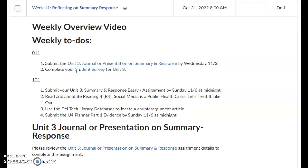Over here in 011, I would like you to submit your unit 3 journal now that unit 3 is ending, and complete your student survey.